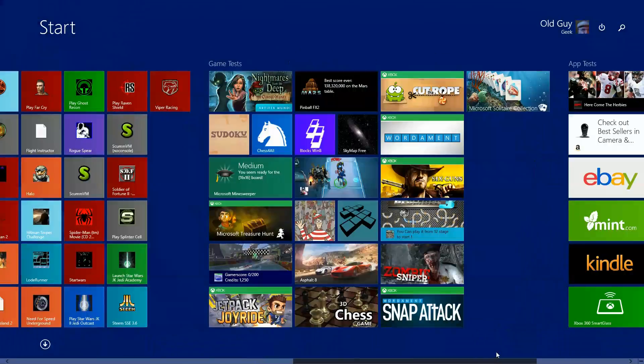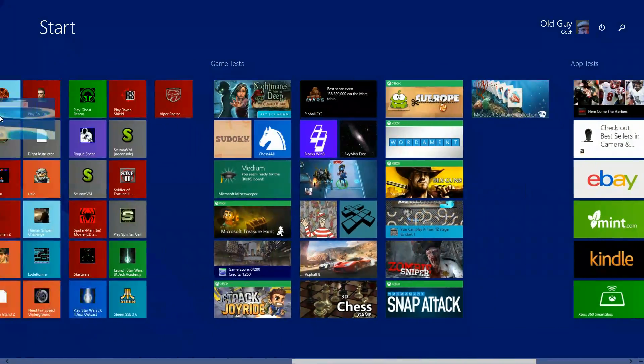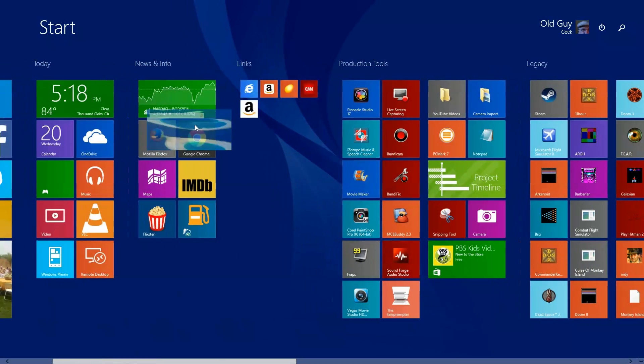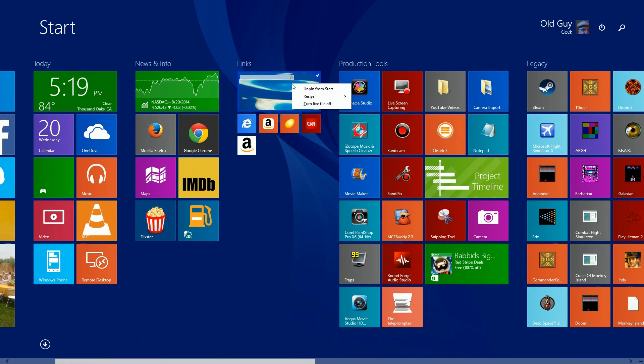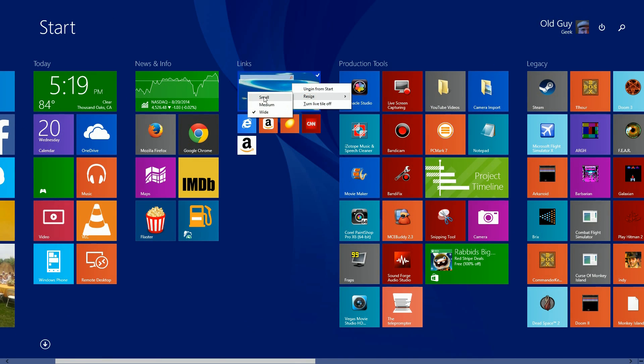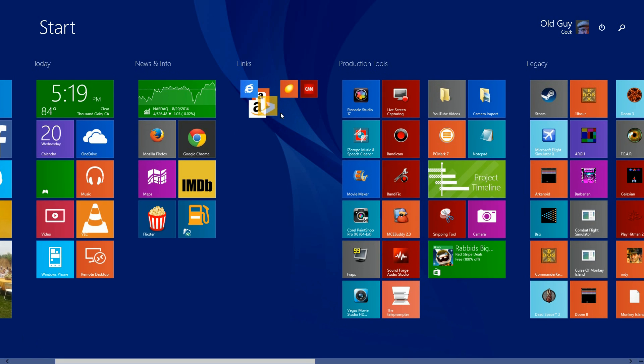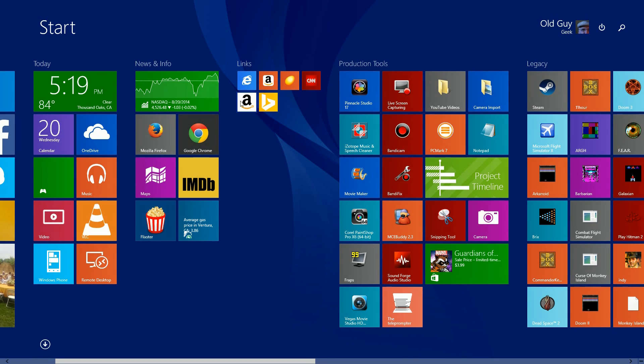If you go over here, sure enough there's Bing over there. So I'm going to drag it over here and put it over here with these other ones. Let me resize it first. So now I have a Bing one next to the Amazon one. It's the app version. Sure enough, there it is, opening up the app version.